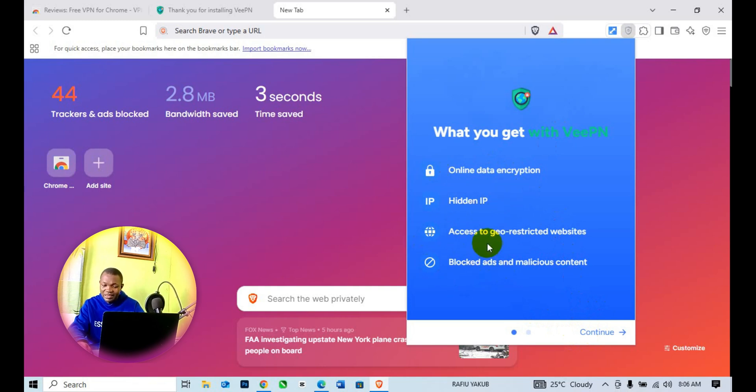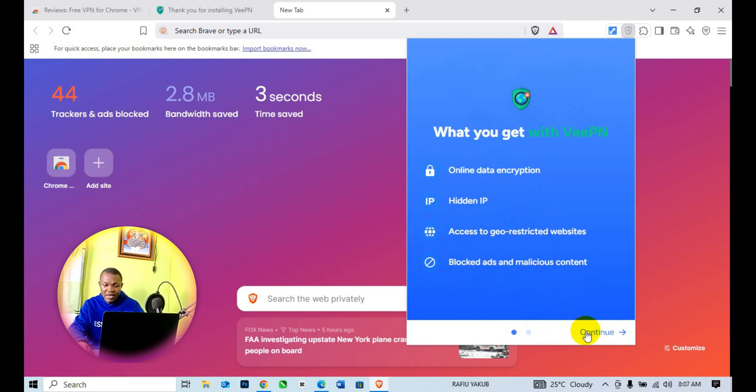You can continue. Secure connection, one VPN account for cross-platform apps, no activity logging, no connection logs, and free locations.